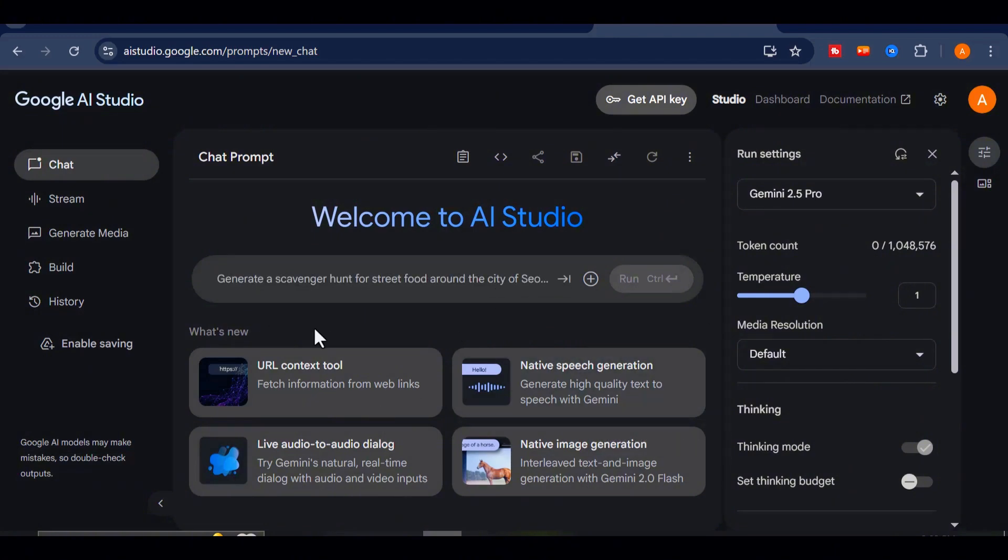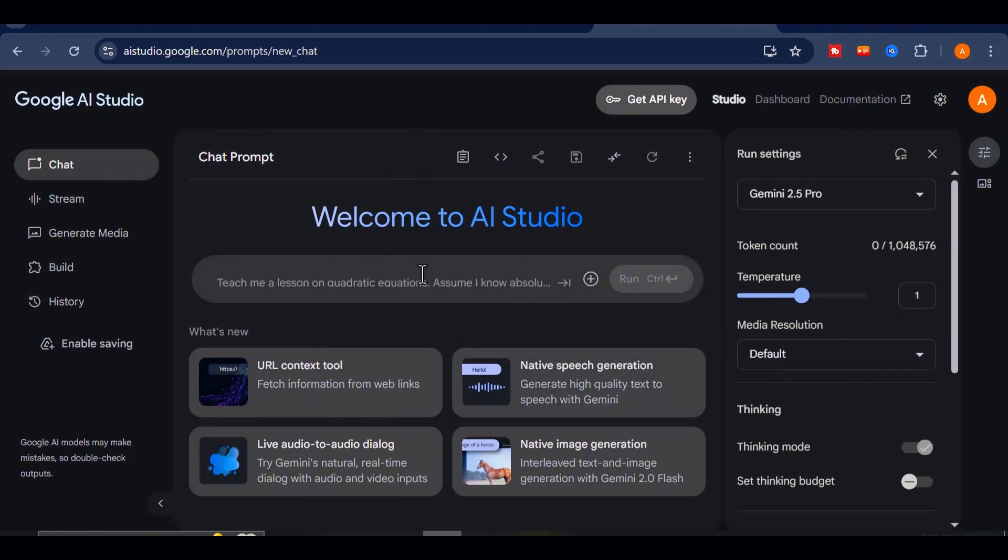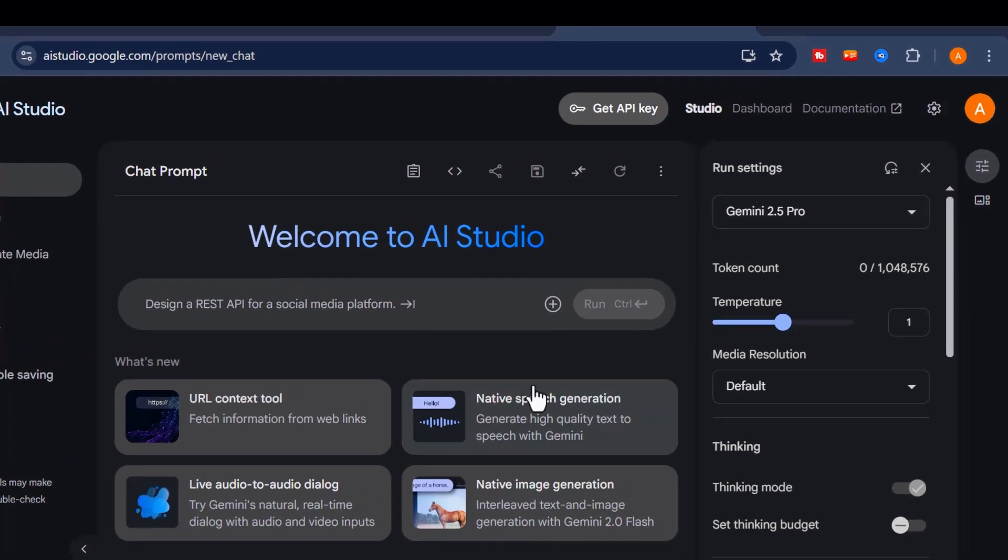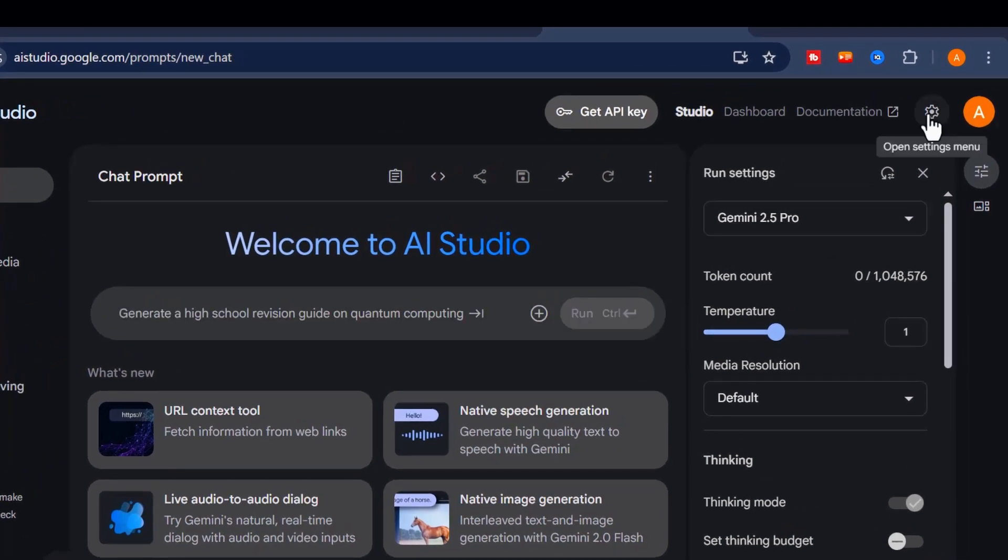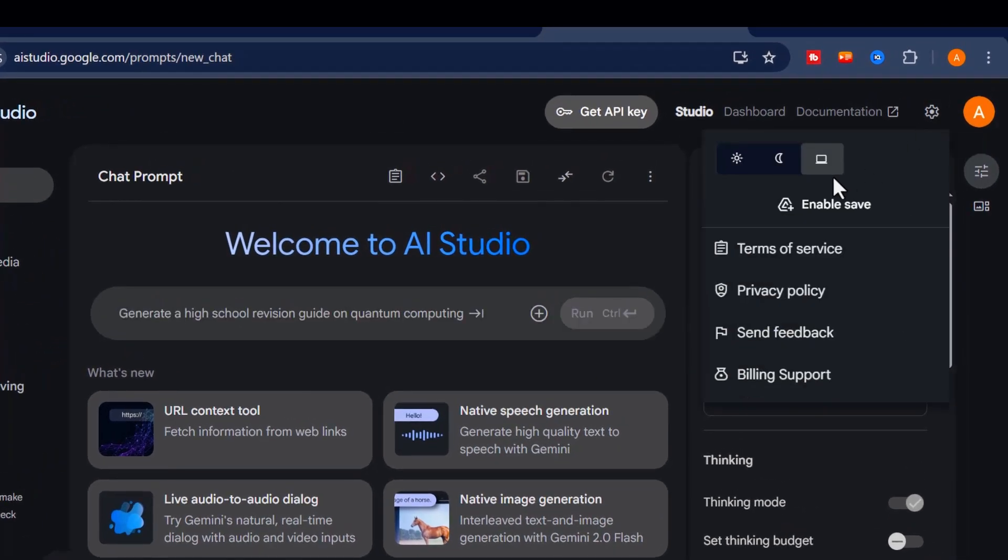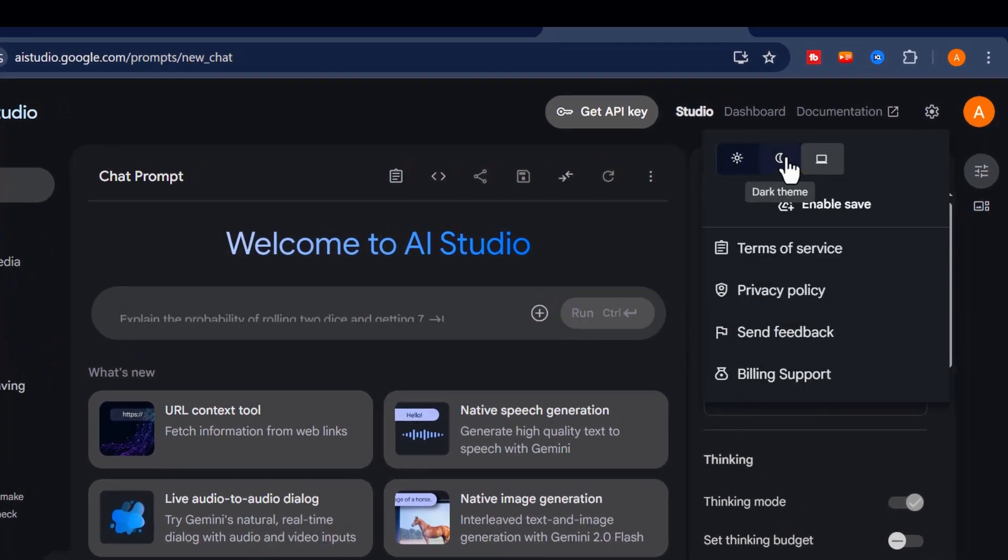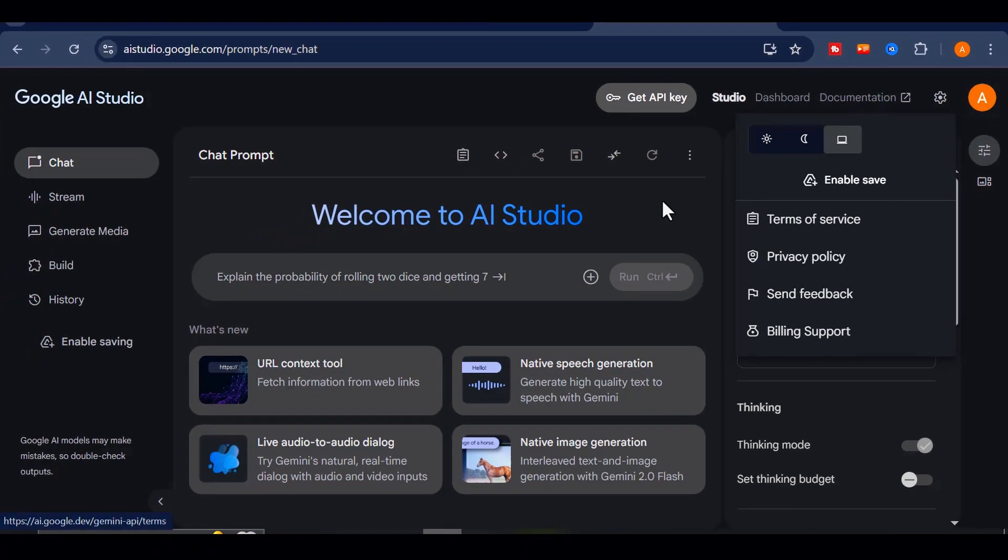Under the settings tab, you can switch between light mode and dark mode. I personally prefer dark mode. It's easier on the eyes, so I'll leave that on.